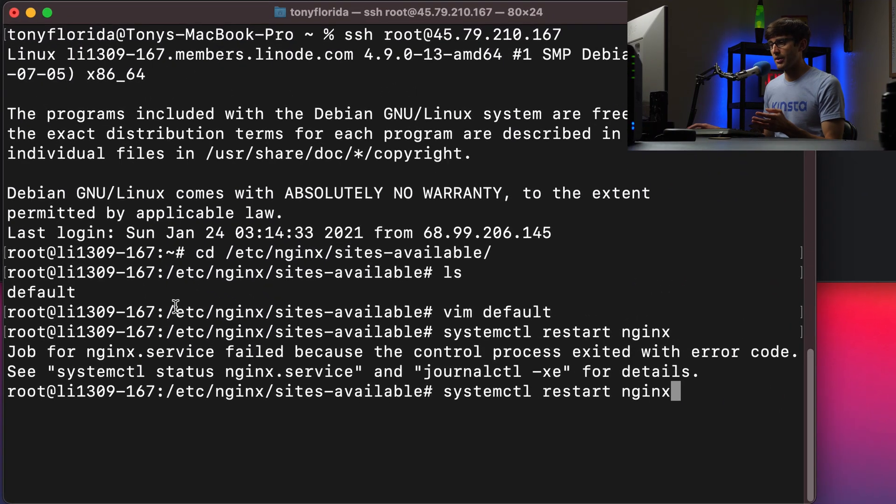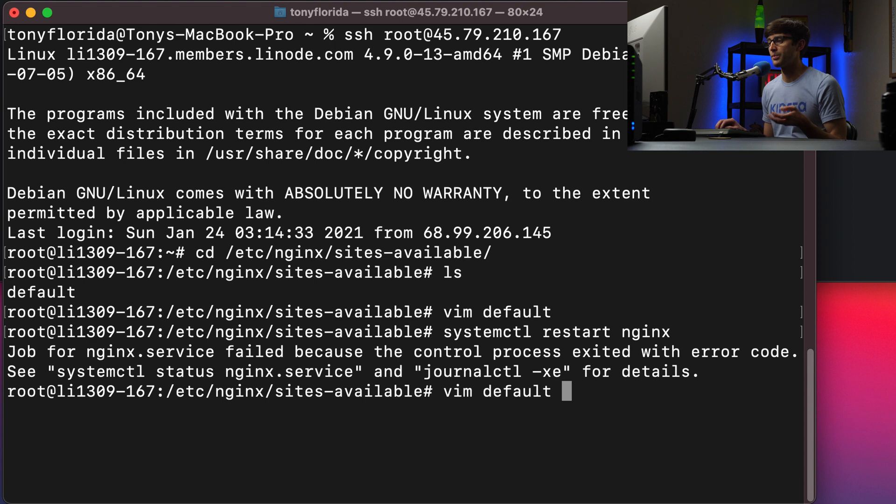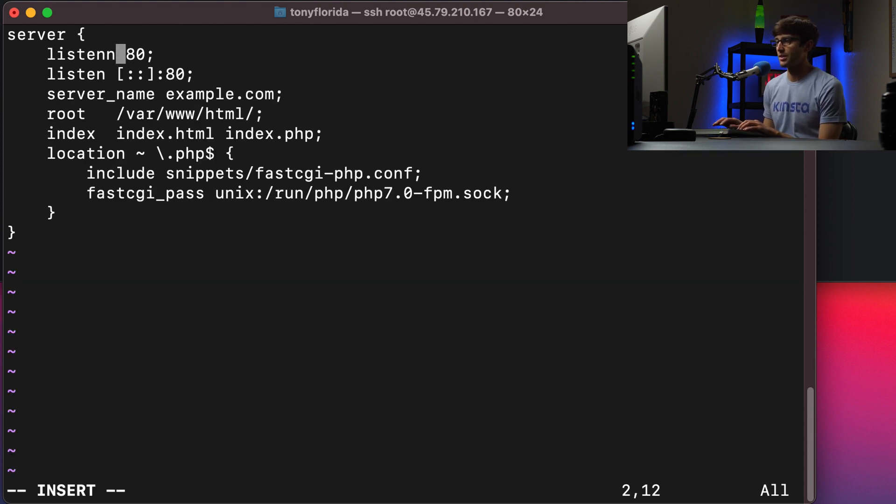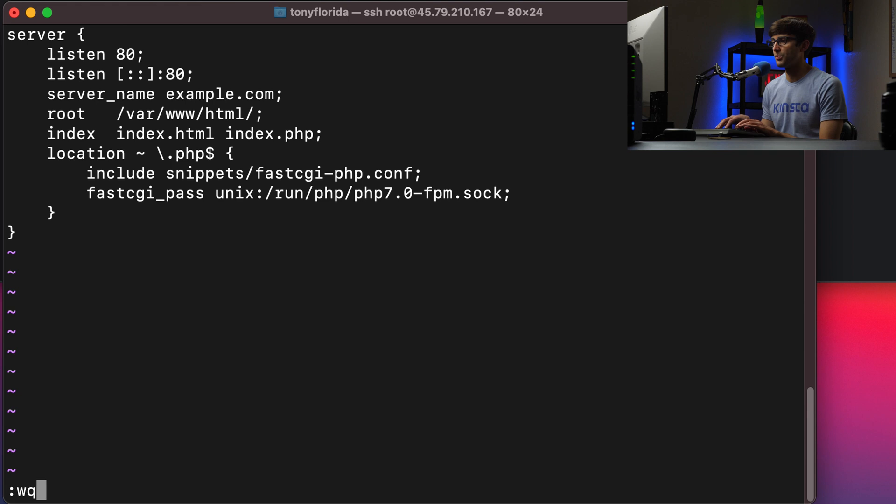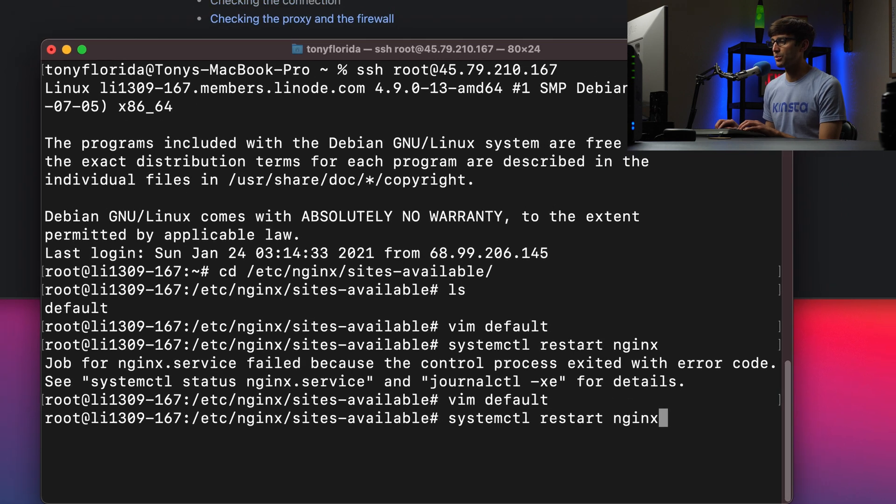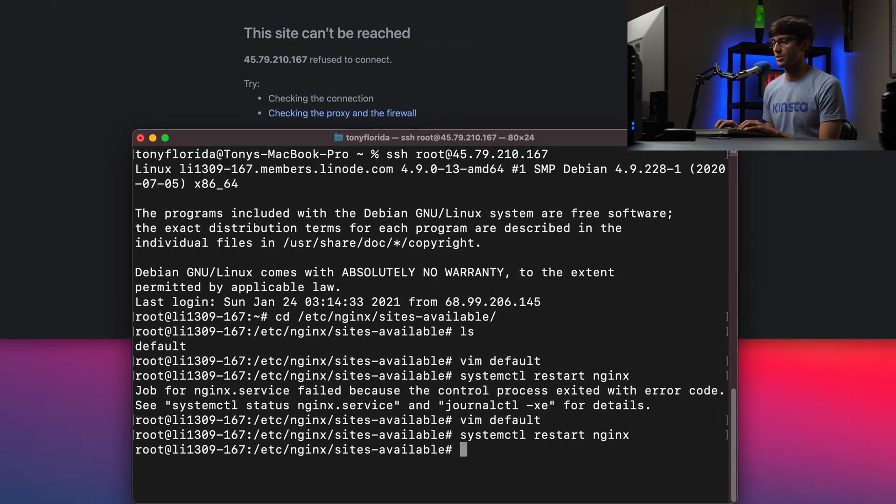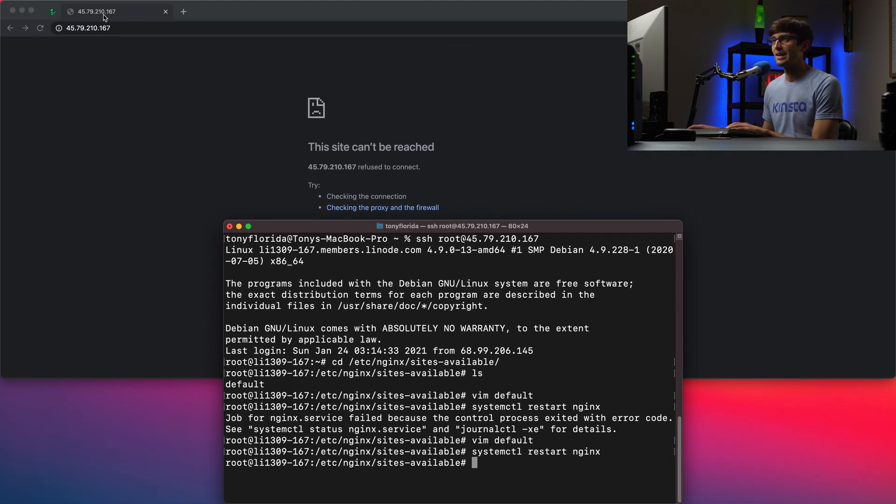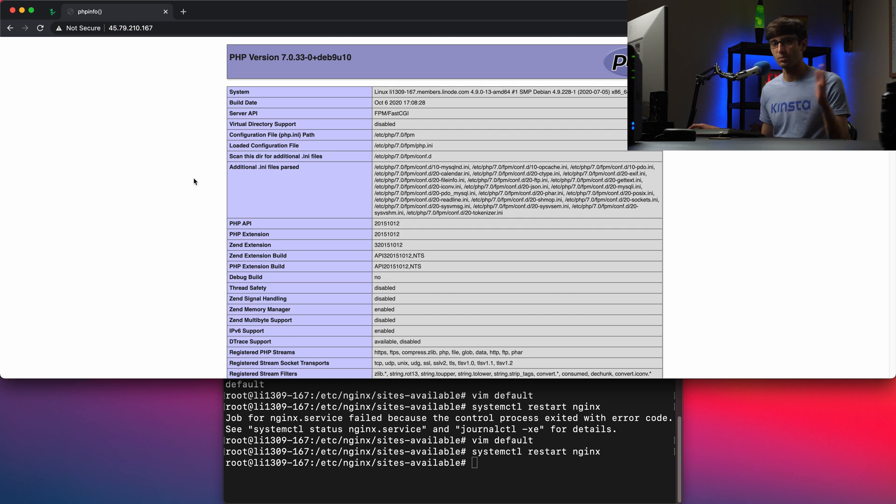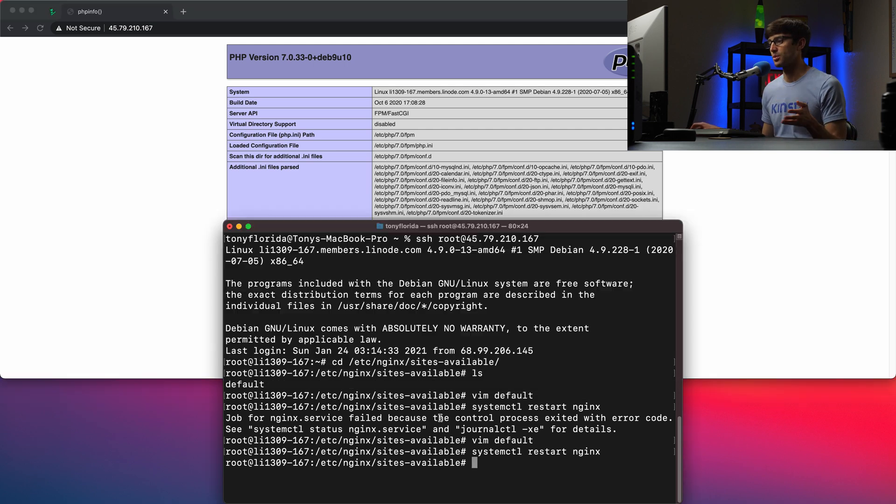I'll have another video about how to diagnose these problems, but we obviously know what the fix is here. So listen, change that back to one N with listen, and then we'll restart the Nginx server again and refresh the website. And we're obviously back to normal.